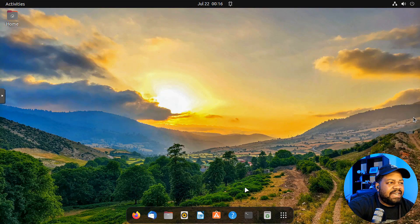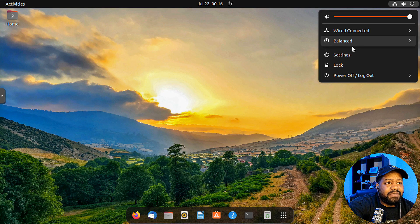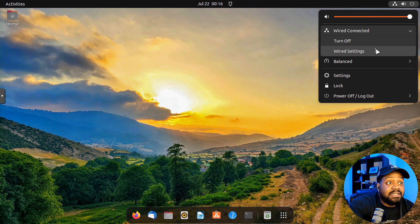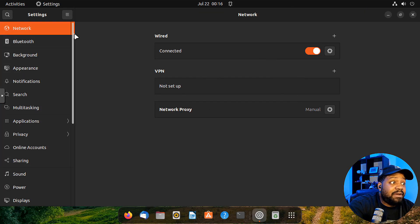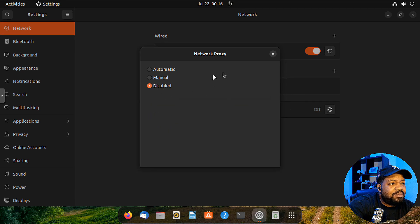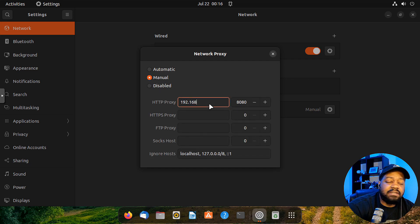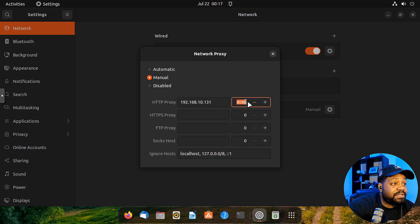Let me show you how to set up a client. I'm logged into my Ubuntu 22.04 desktop. Go into Network Settings, then under your wired or wireless connection select the gear icon, go to Network Proxy, set it to Manual, enter the IP address of your proxy server — 192.168.10.131 — and set the port to 8888. Then close out of the settings.